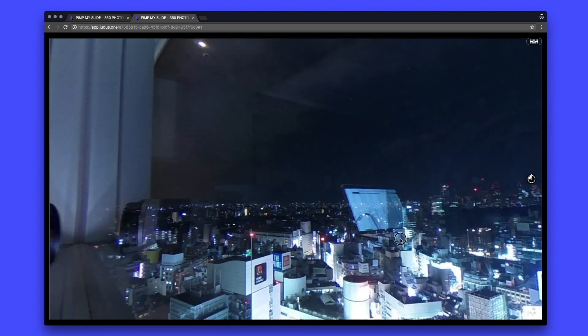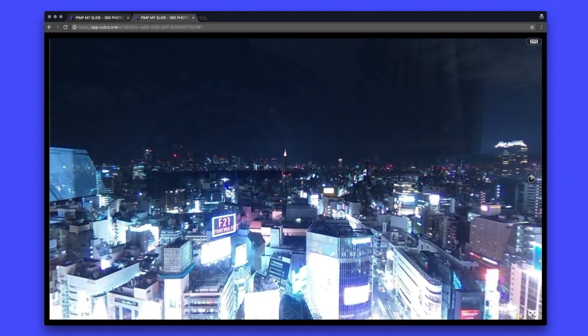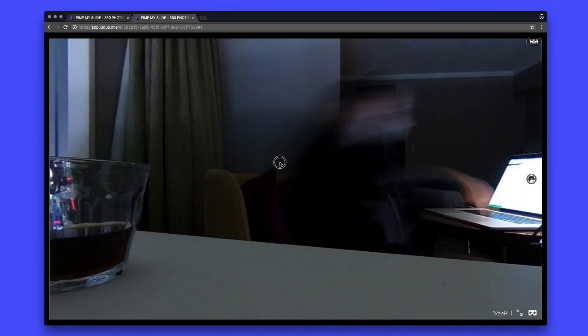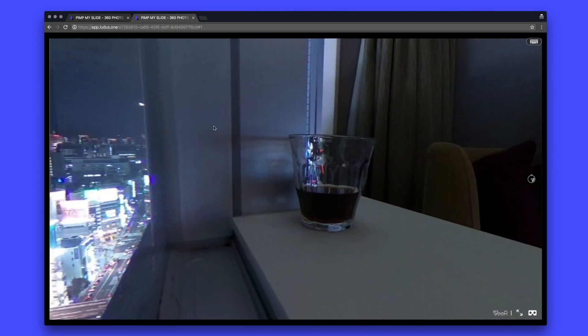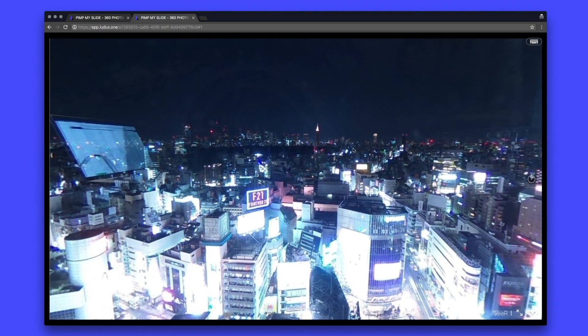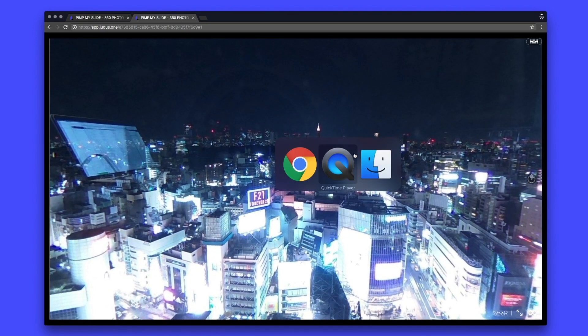So as you can see, I have here one JPEG file that is 360 degree and I can interact with it. To do that, all you need is the 360 pictures.